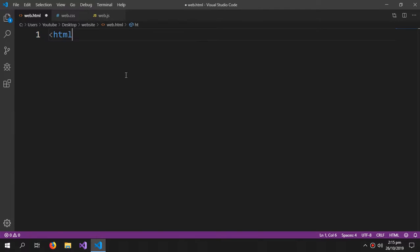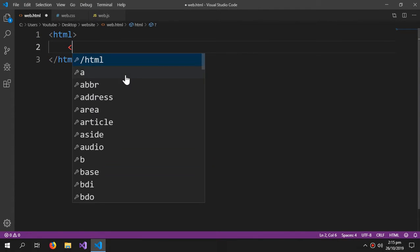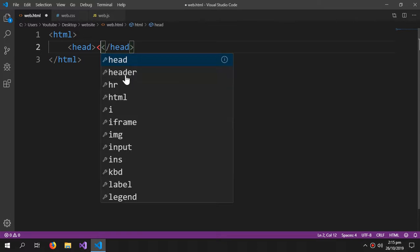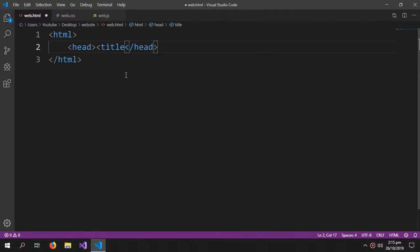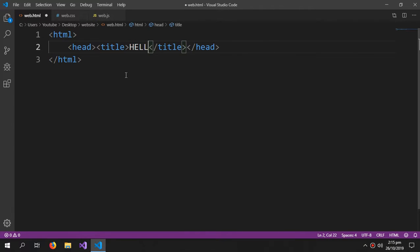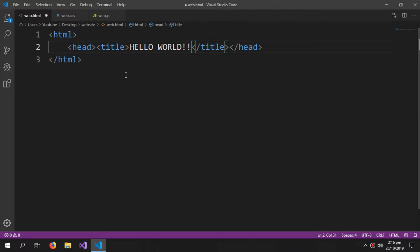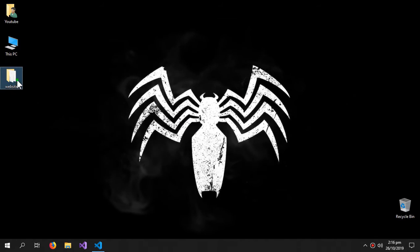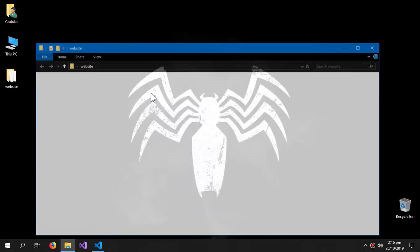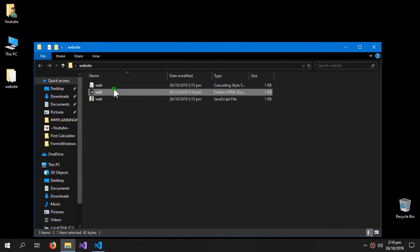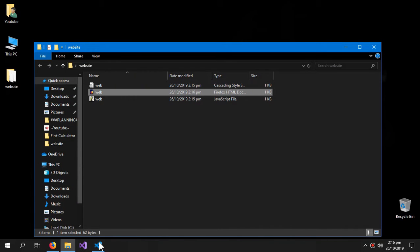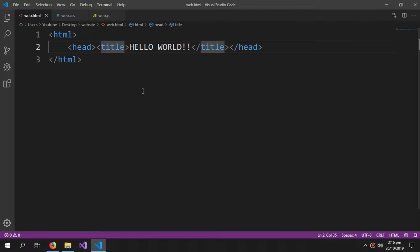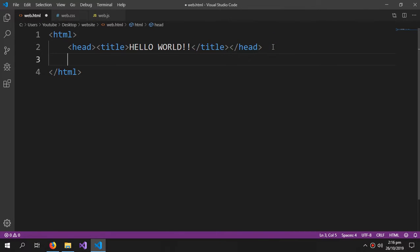So HTML, and head, title, 'Hello World.' Let's run it. So it's working fine. Now we're gonna connect our CSS and JavaScript to our HTML page.